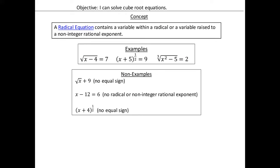Our concept slide: a radical equation contains a variable within a radical, or a variable raised to a non-integer rational exponent. We've seen this slide before, but today we're focusing on the cube root ones. Our variable has to be under the radical for it to be a radical equation. We need equal signs for it to be an equation. If it doesn't have an equal sign it's not an equation, and if the variable isn't under the radical, it's not a radical equation.